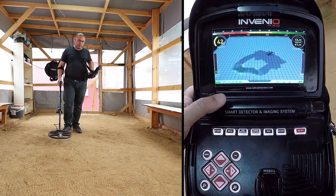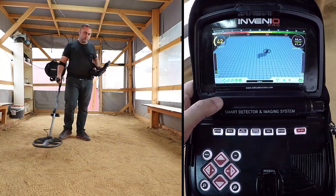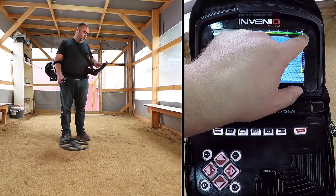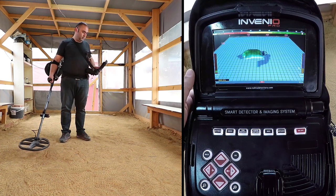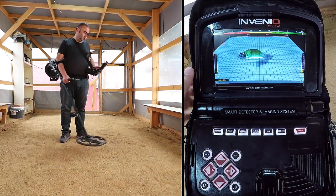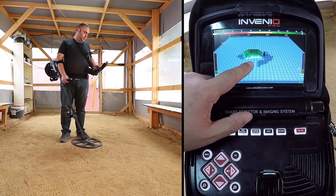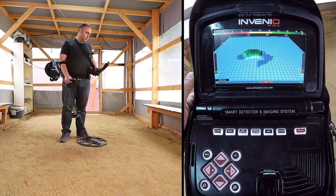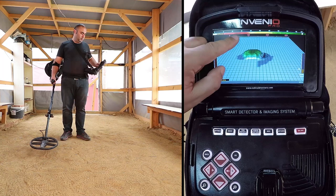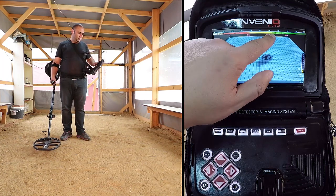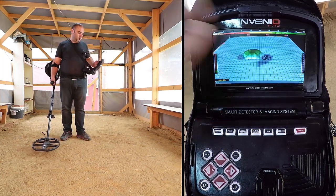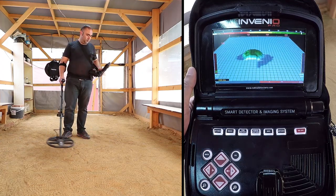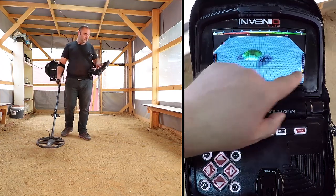When you detect a target in the detection screen with the IPTUS sensor, the target ID will be displayed on the cursor on the color ID bar at the top of the screen. At the same time, the signal obtained from the target will be displayed with a 3D graph and colored according to the type of target. Ferrous metals are indicated with red, gold and non-ferrous metals with yellow, and non-ferrous metals are indicated with green.